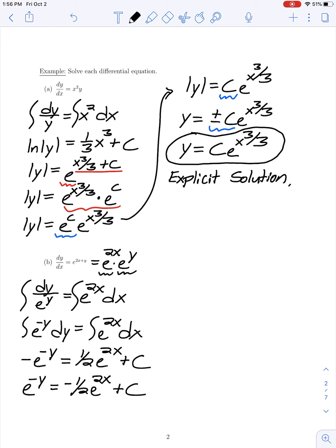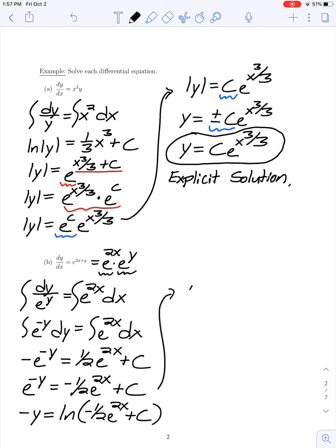To solve for y, I take the natural logarithm of both sides, giving -y equals ln(-(1/2)e^(2x) + c). Then multiplying both sides by -1, I have y equals -ln(-(1/2)e^(2x) + c). So I've managed to solve for y, and this is an explicit solution.